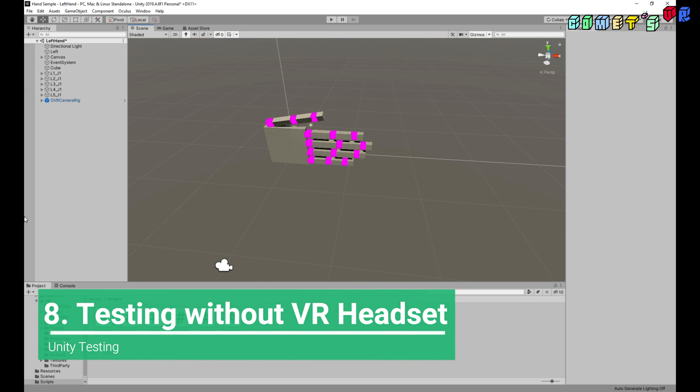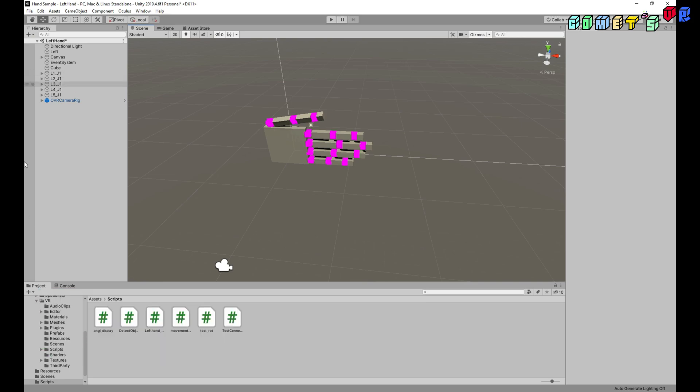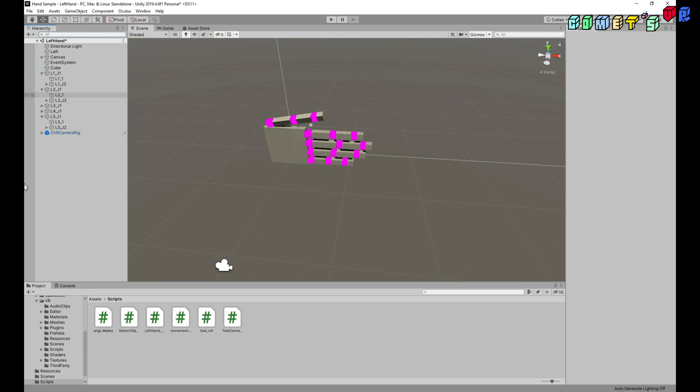And then here, L2J2, L2J1, L3, L4, L5 inside L2J2, everything is object. And then these angles are going to be changed. And let's run without headset right now.